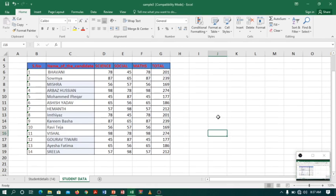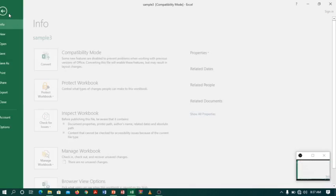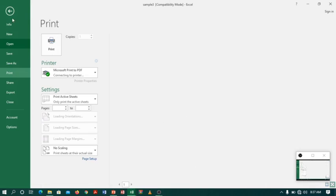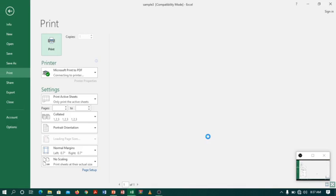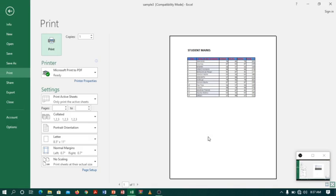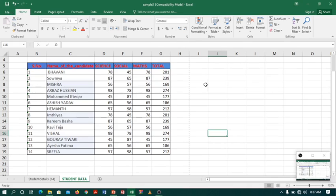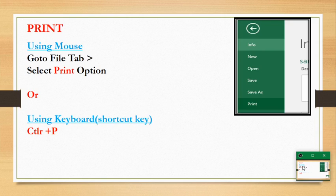Our next topic is printing a workbook. To print a workbook, go to the file tab and select print, or you can do it the simple way by clicking Ctrl+P as a shortcut key. This picture shows how we can print a file using the mouse or the shortcut key Ctrl+P.